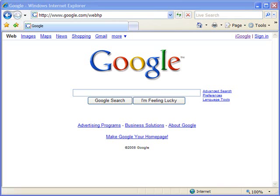Hello and welcome to ShowMeAcademy.com. In this tutorial, we will show you how to change the default search provider in Microsoft Internet Explorer 7.